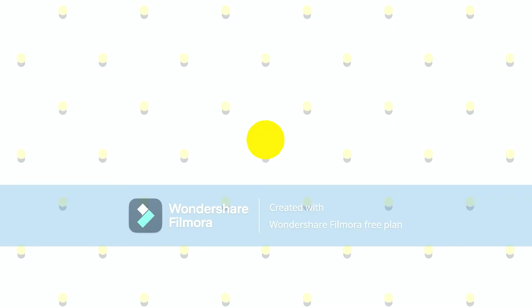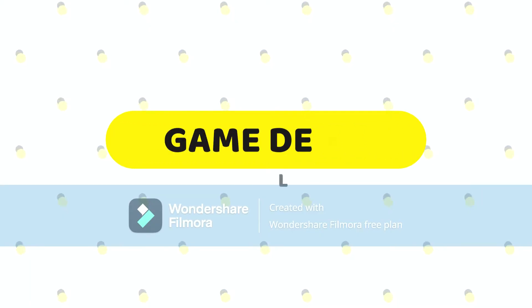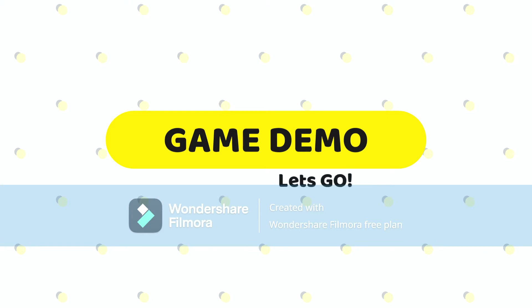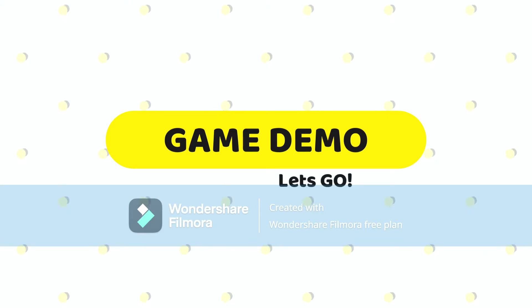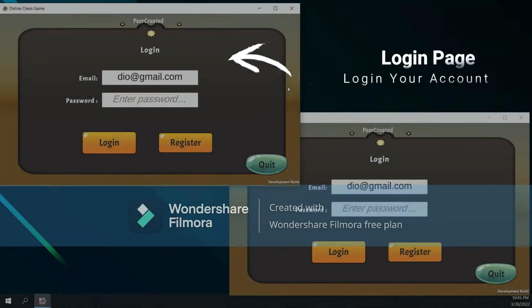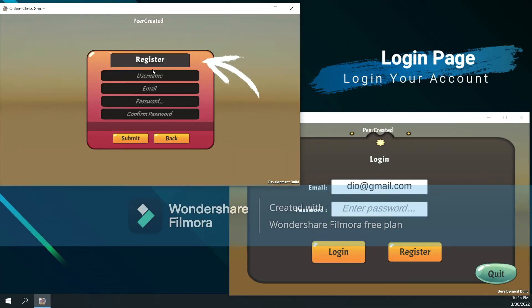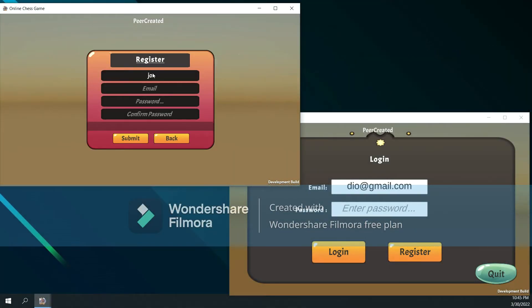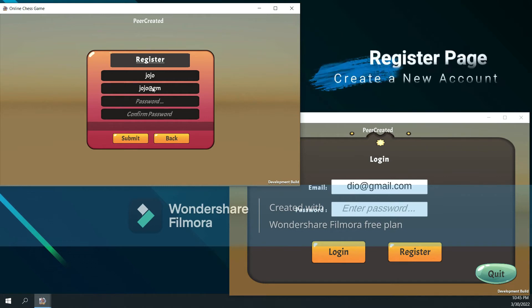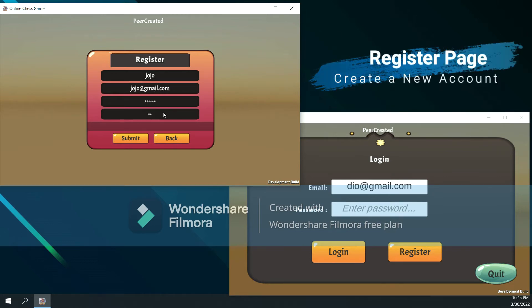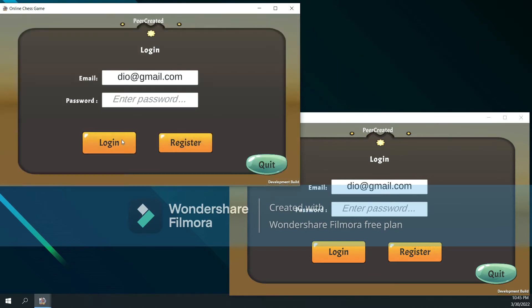So let's see the game demo. This is a login page and this button can go to register page. On the register page, user can write down the correct information to sign up for a new player, and then we will go back to the login page to login when create account successfully.